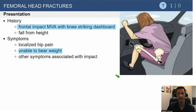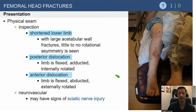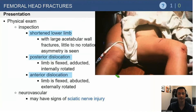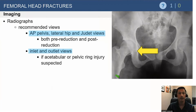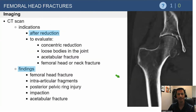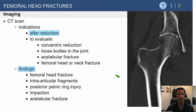Frontal impact with the knee striking the dashboard, or a fall from height — these are severe and painful injuries. It will have the same look as a hip dislocation if dislocated. Sometimes you'll see these without obvious dislocation because the hip spontaneously relocated. Assess AP pelvis, lateral hip, and Judet views to evaluate reduction and associated injuries. Inlet and outlet views can evaluate the pelvic ring. Always get a CT scan — to assess fragment size, loose bodies, and reduction quality.